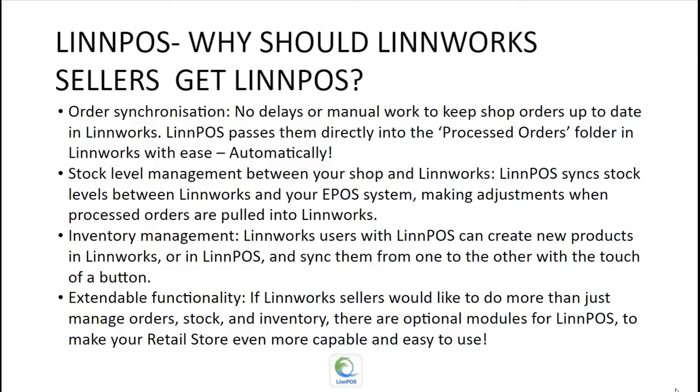Extendable functionality is also available to Limworks sellers who get Limpos. If Limworks sellers would like to do more than just manage orders, stock, and inventory, there are optional modules for Limpos to make your retail store even more capable and easy to use.